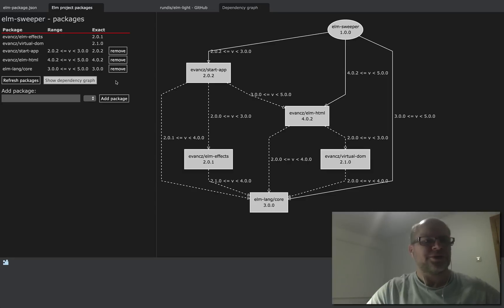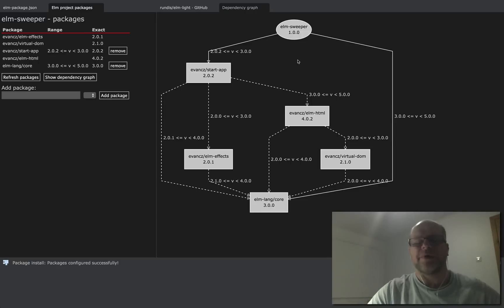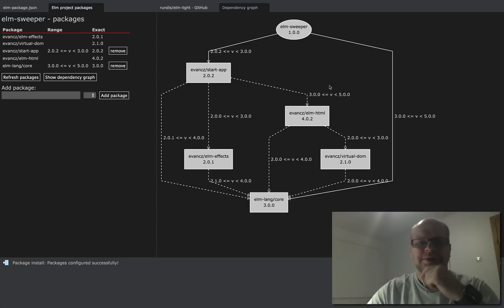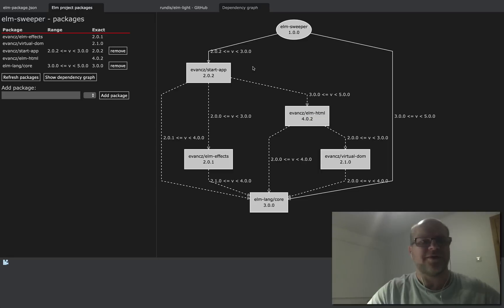So let's just go ahead and remove that. And you see that the diagram updates automatically and we still have Elm HTML as part of our project dependencies.